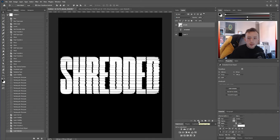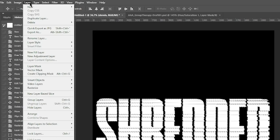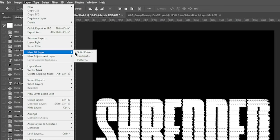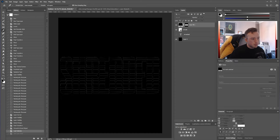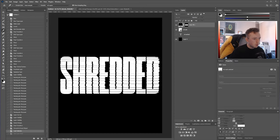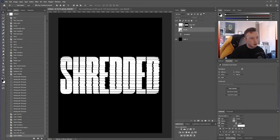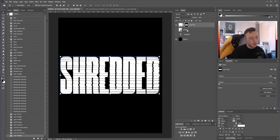With everything selected, go to Layer at the top, click New Fill Layer and go to Solid Color. It doesn't matter what you name it — choose whatever color you want. Then hide the smart object you just created, just in case you want to go back and use it later.